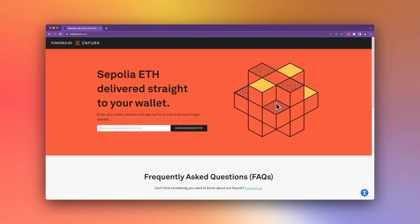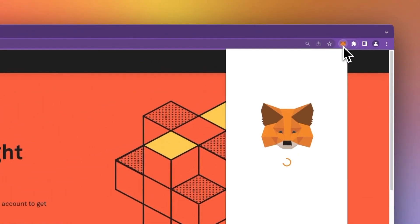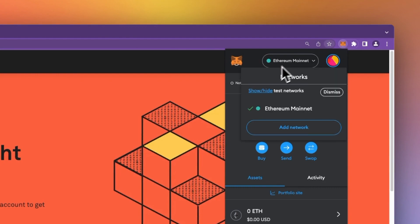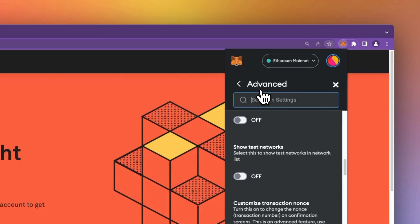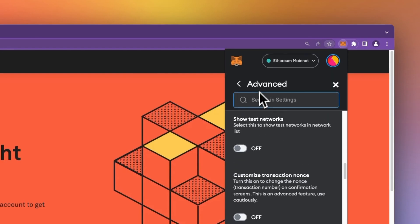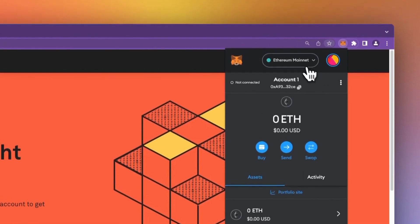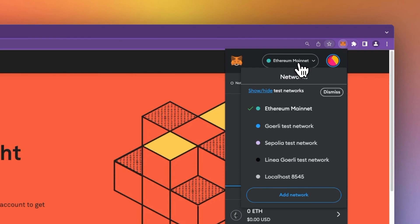Test networks are hidden by default in MetaMask. To display test networks such as Sepolia, click on your MetaMask extension, click into the Networks tab, then go ahead and select the hyperlink "Show/Hide Test Networks." Then toggle the show test networks option on. Exit out of settings and test networks should now be displayed in your networks dropdown.